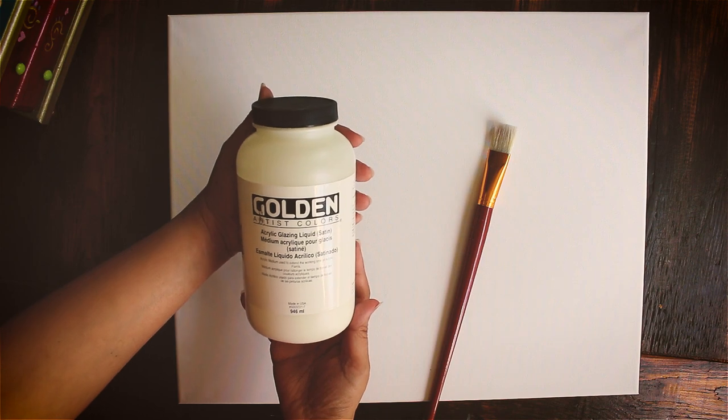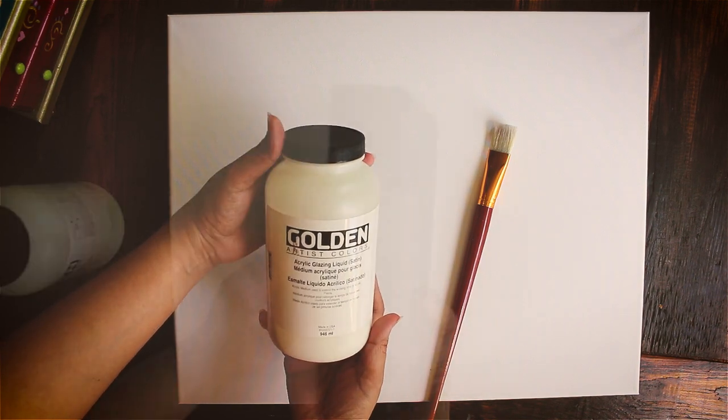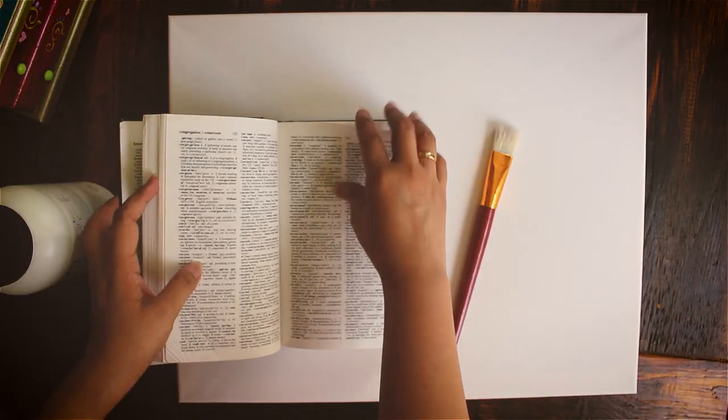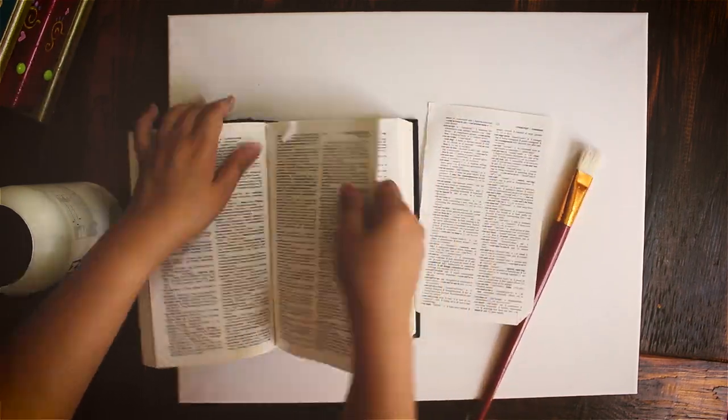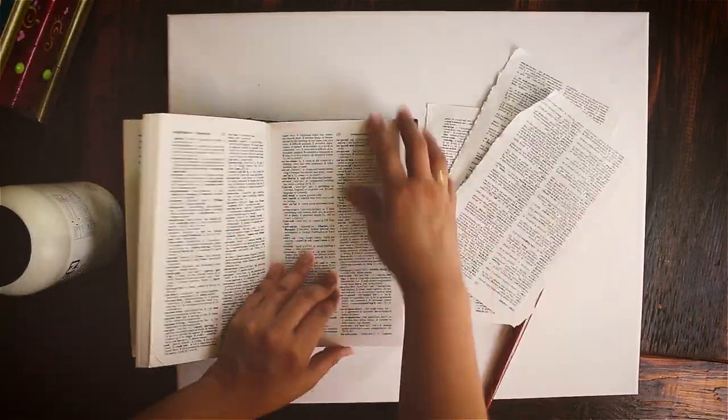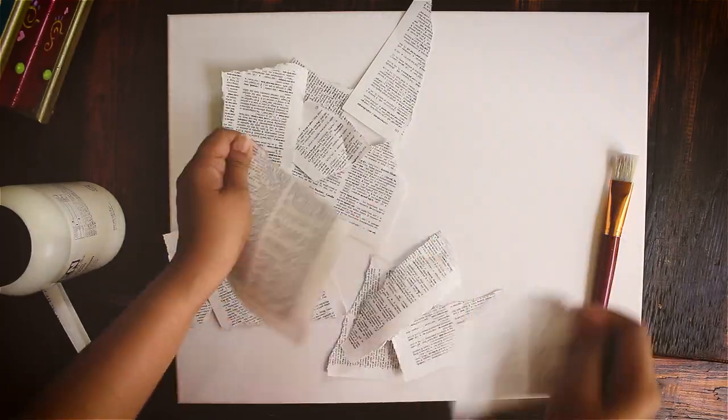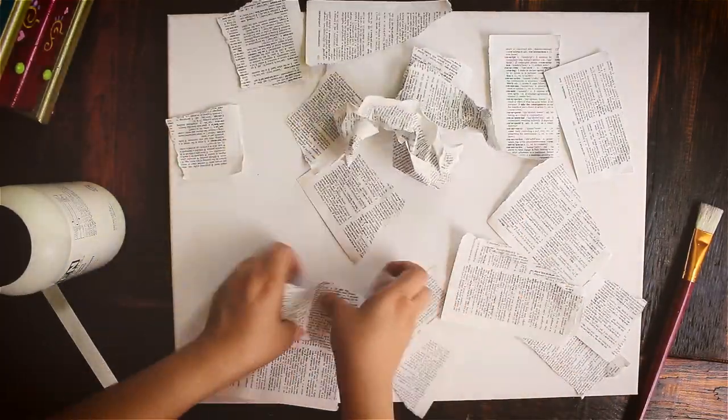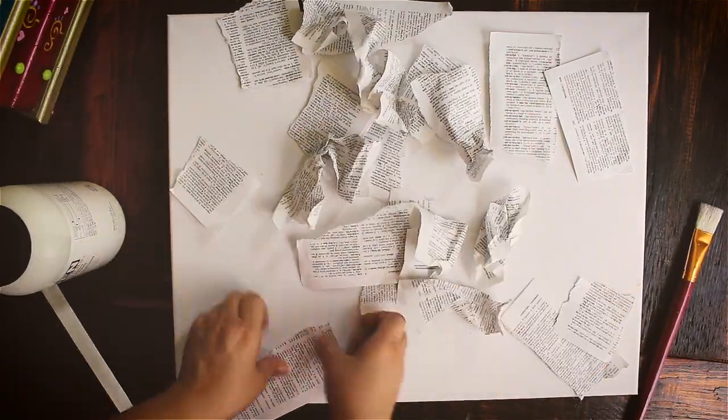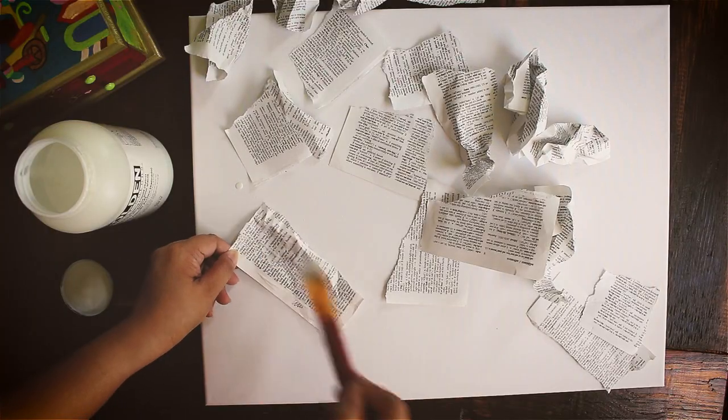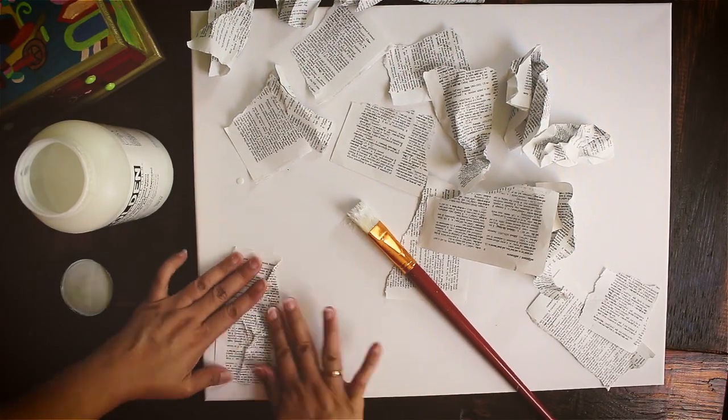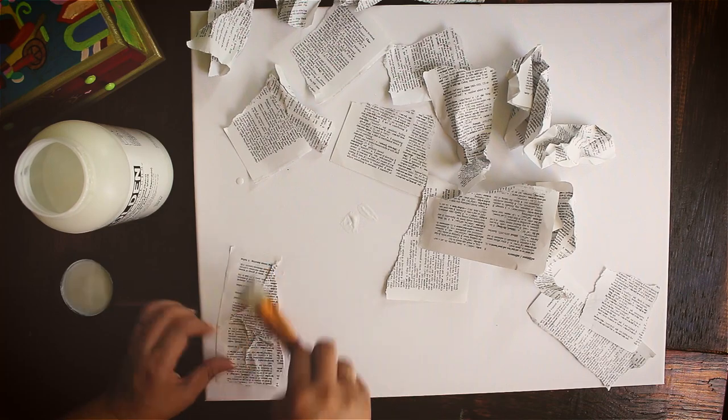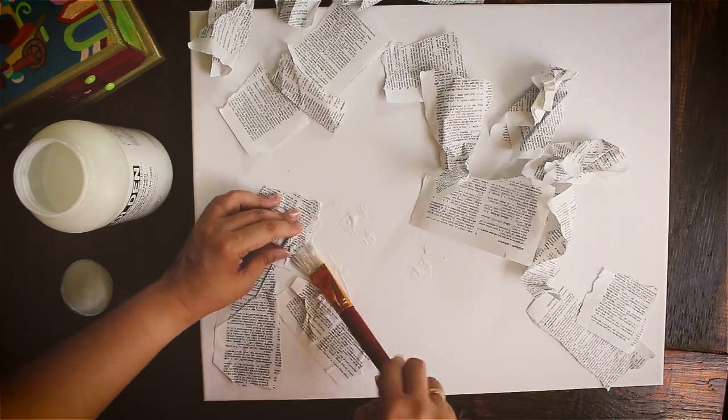I'm prepping the canvas with golden acrylic glazing liquid. If you don't have this, it's fine. You can use Mod Podge. I'm gluing down torn pieces of this old dictionary. I know it seems barbaric that I'm breaking down big chunks of this book but it's pretty common for artists to do something like this.